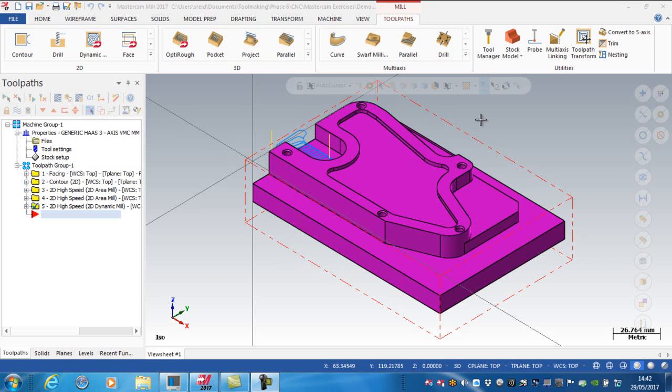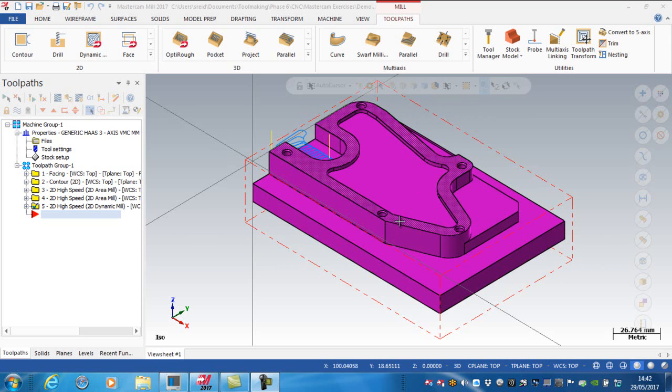Okay, in this video I want to go through the spot drilling and drilling and tapping these five holes that are located here on the top surface of this component.